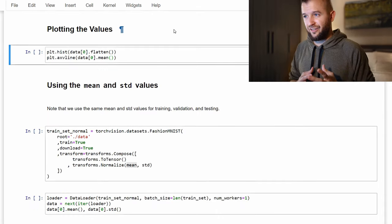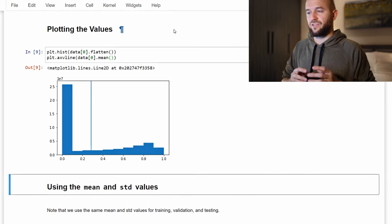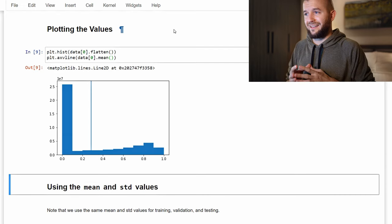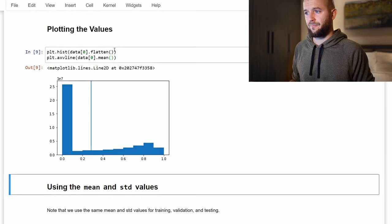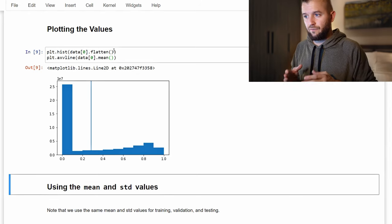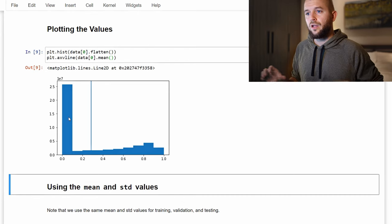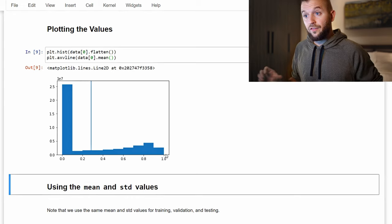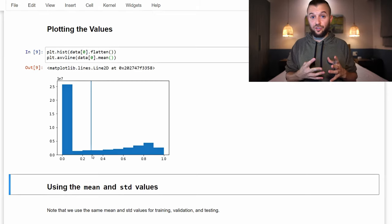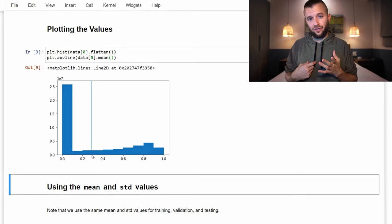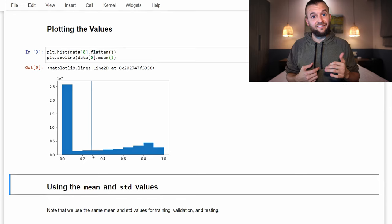Now that we have the values, let's see how the data looks before normalization. We take the entire dataset, flatten it, and pass it to PyPlot's hist function. We can see that values exist on the interval zero to one. The cluster near zero represents black pixel values, and the values close to one represent white pixels. The plotted line shows the mean value. This is what the distribution of our data looks like before normalization.